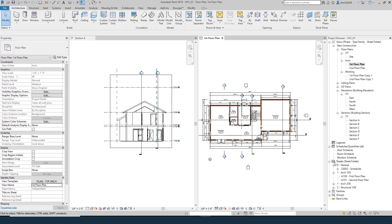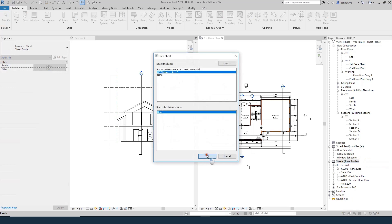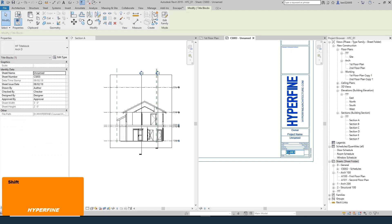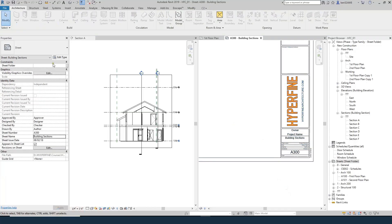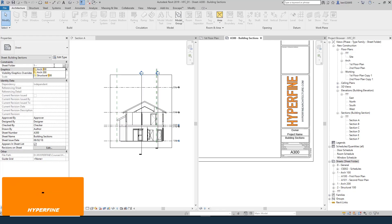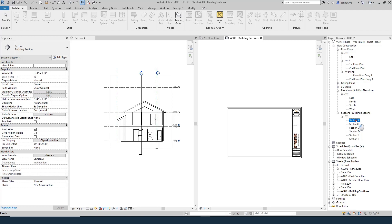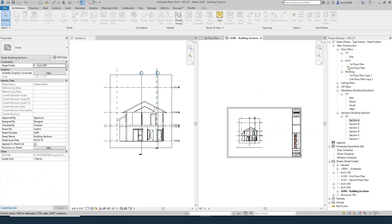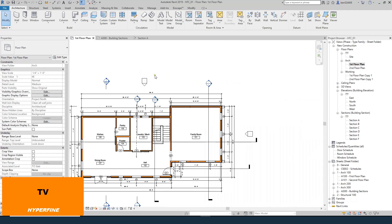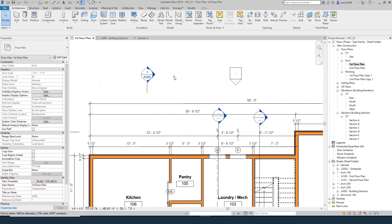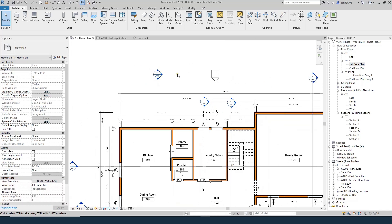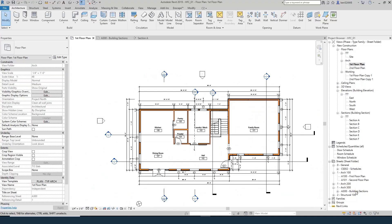Before doing the rest of the sections, let's create a new sheet for our sections and talk about placing them on a sheet. Coming to the project browser, I'll right-click on Sheet, do New Sheet, use the title block we want, and make this A300 for my sections with the name Building Sections, setting the sheet folder to 1-ARC-300. Now with the section sheet visible, if I click onto it, I can just drag the section from the project browser onto the sheet. Coming into my first floor plan, I can see that section now has the sheet reference and number reference — all automated.